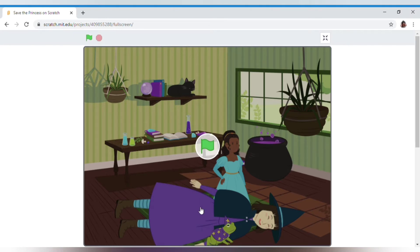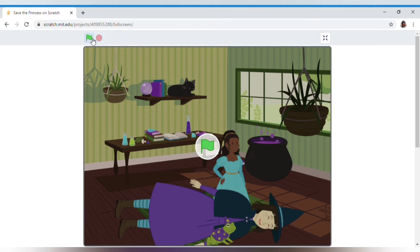Let's see it from inside, but first let me tell you the instructions to play this game. This is the green flag which will start our story or game, and this is the red button which says stop. The green flag says go, so you have to click on it to start the story.